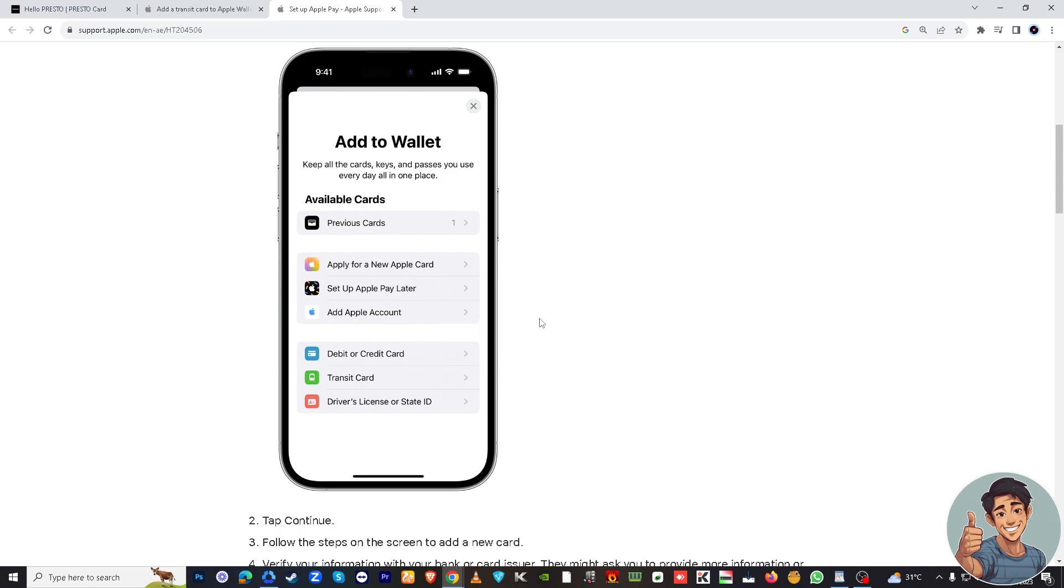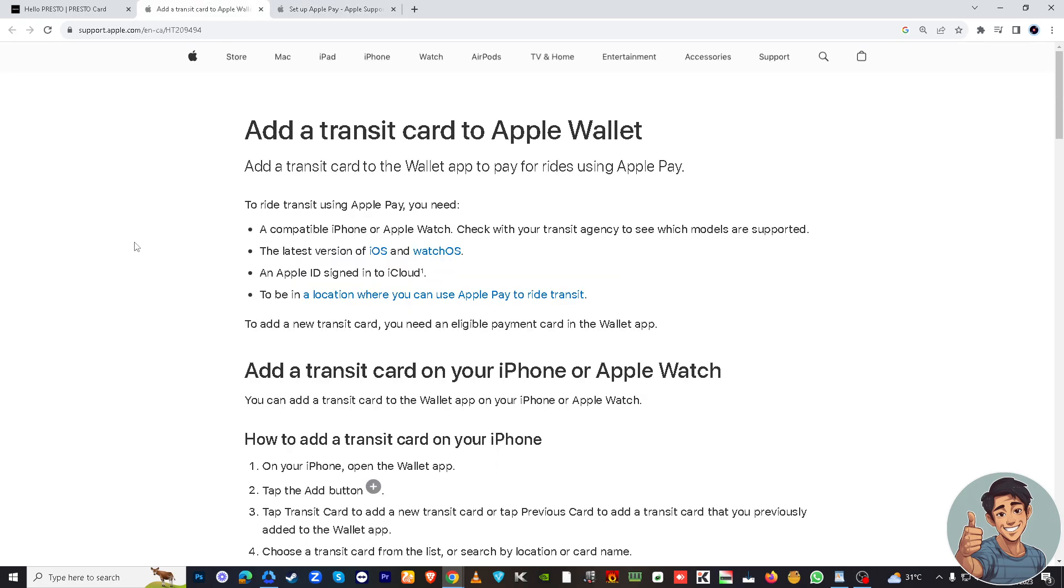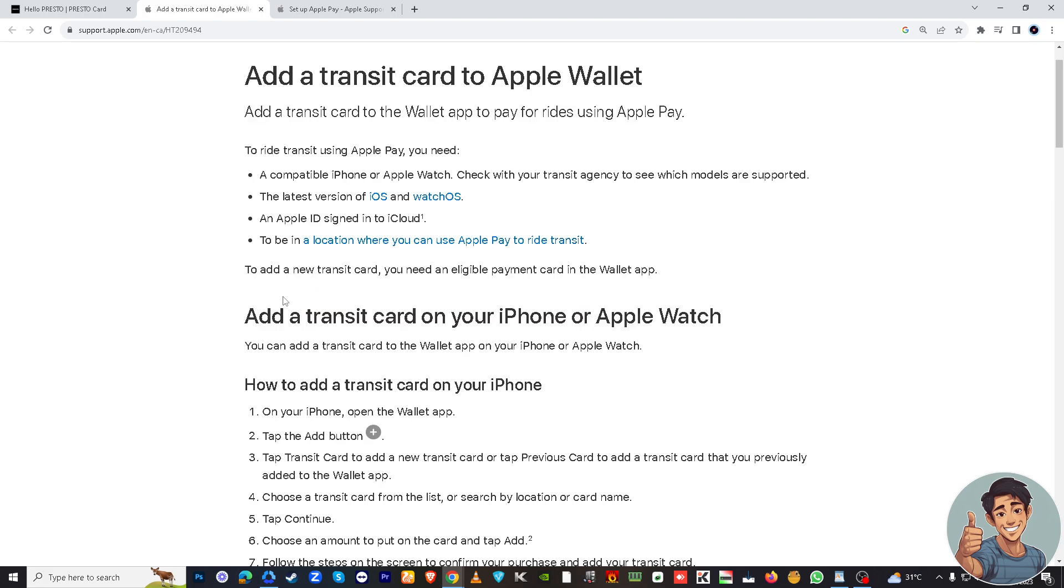Simply open the Wallet when you are at a transit station and tap your card to the reader. That's how you add your Presto card to Apple Wallet. If you need more help, there's helpful information at support.apple.com on how to add a transit card to Apple Wallet.